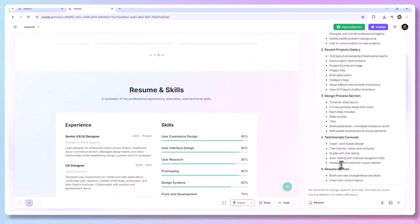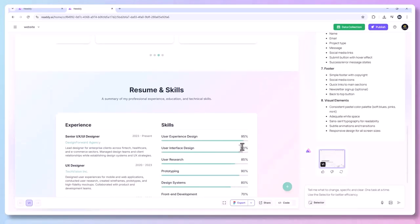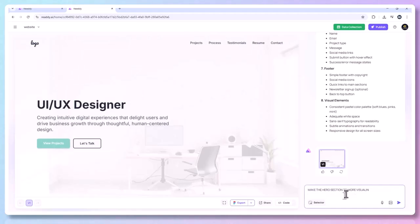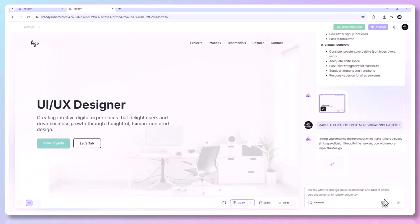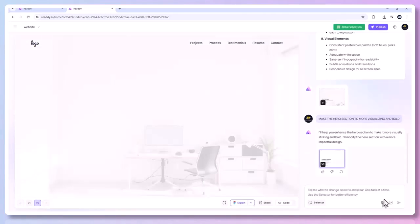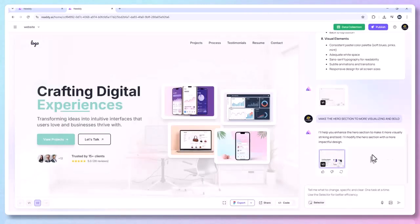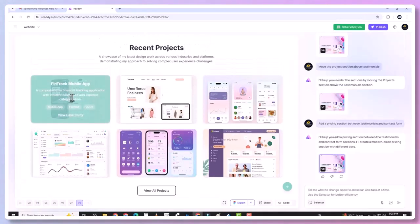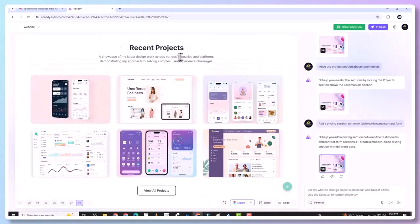Now hit Generate to let the AI build the visual layout. After a brief moment, your full site is generated and it looks amazing. Every section is styled and populated with placeholder content. You'll see a sleek hero section with headline and call to action, and a multi-project gallery with dummy images and captions.